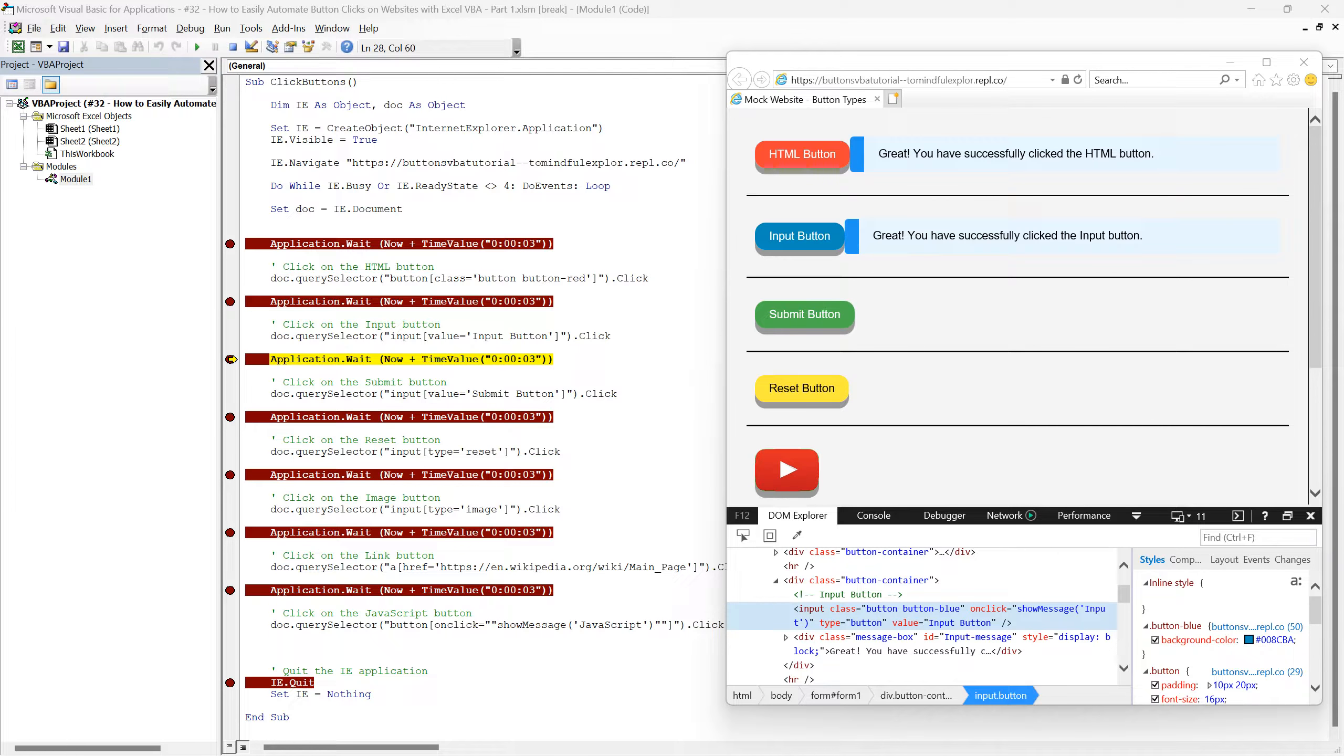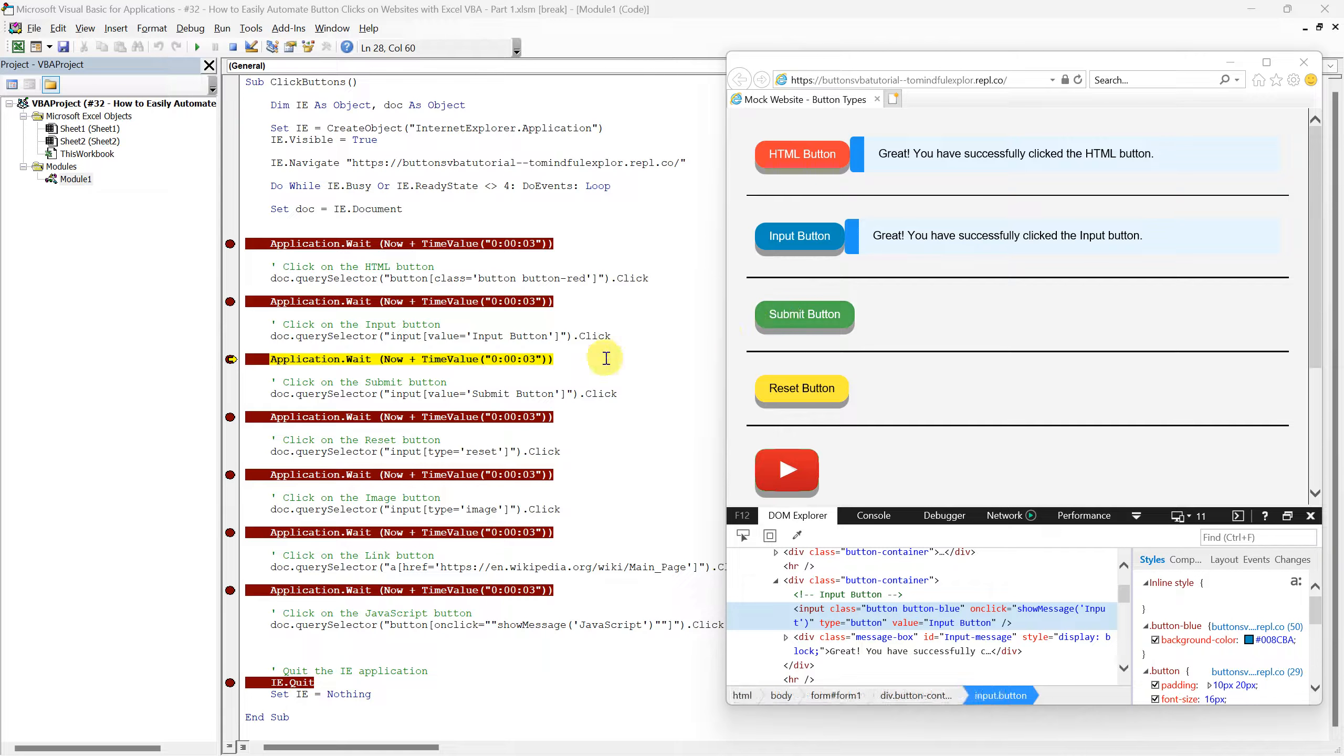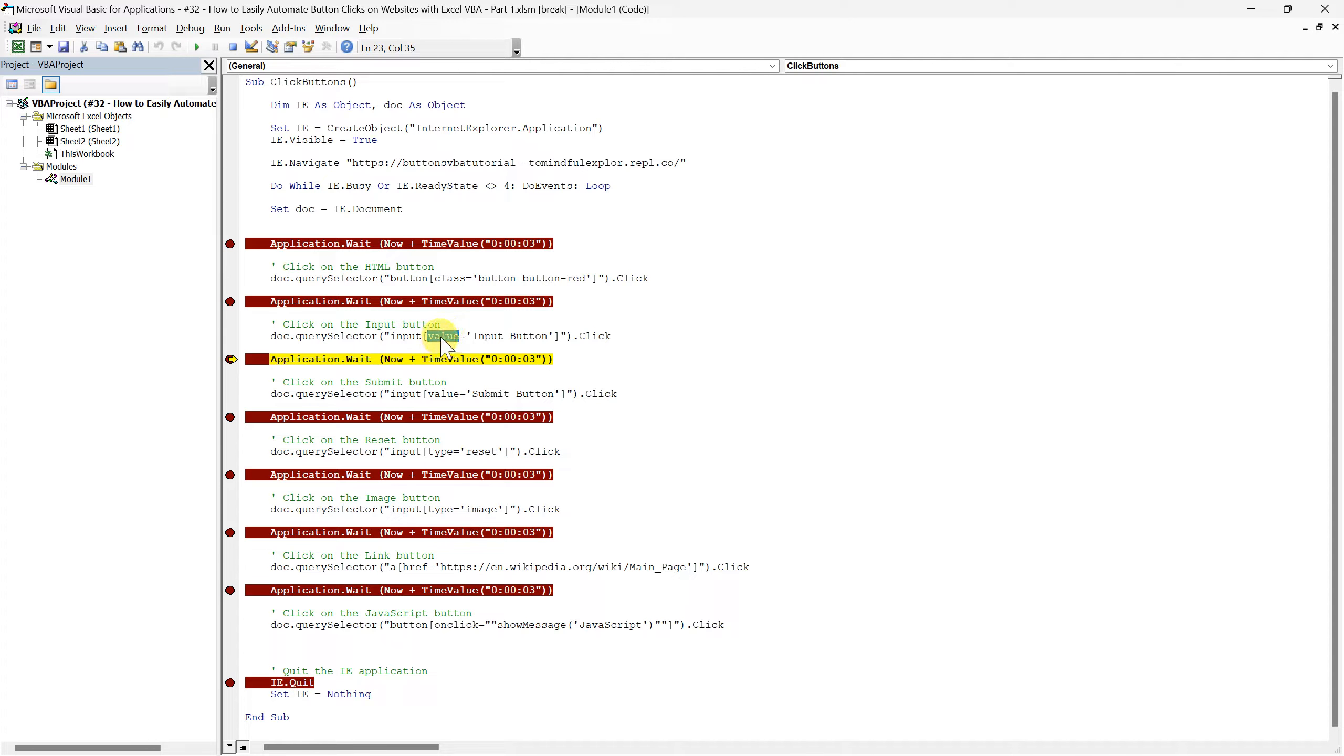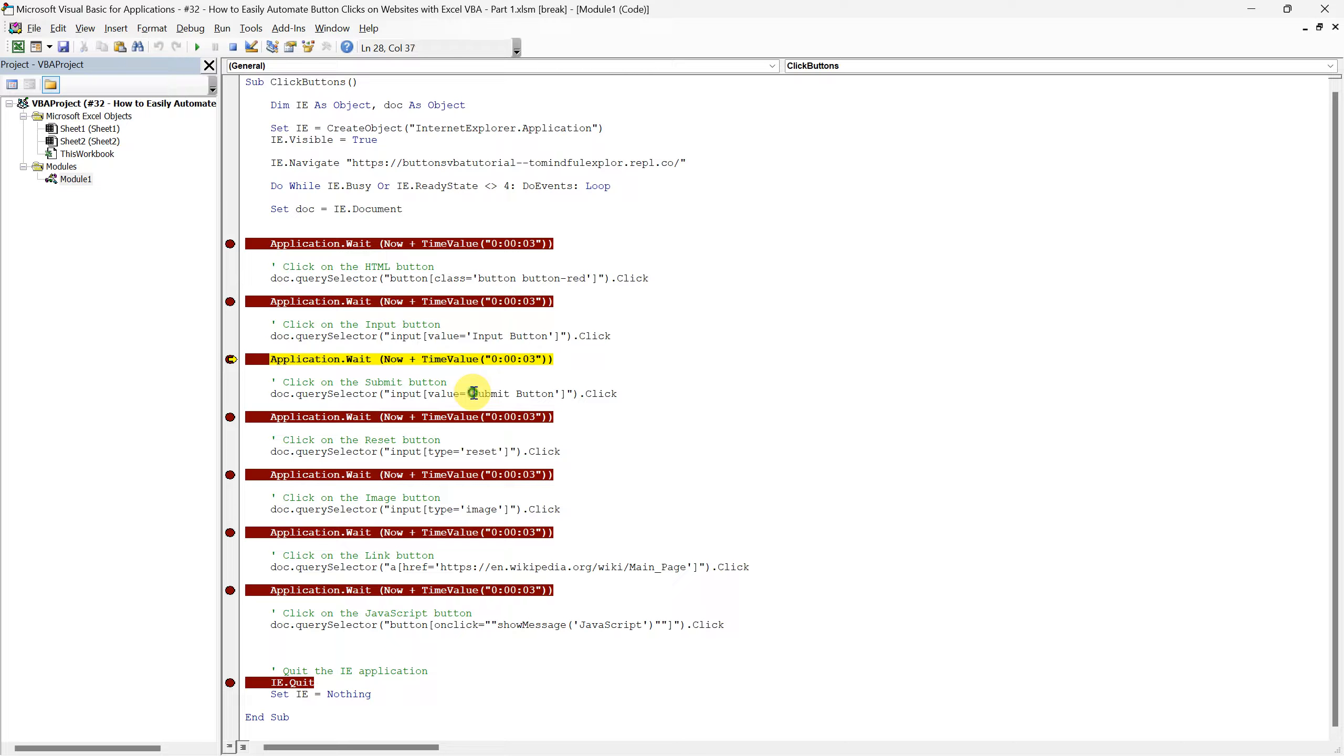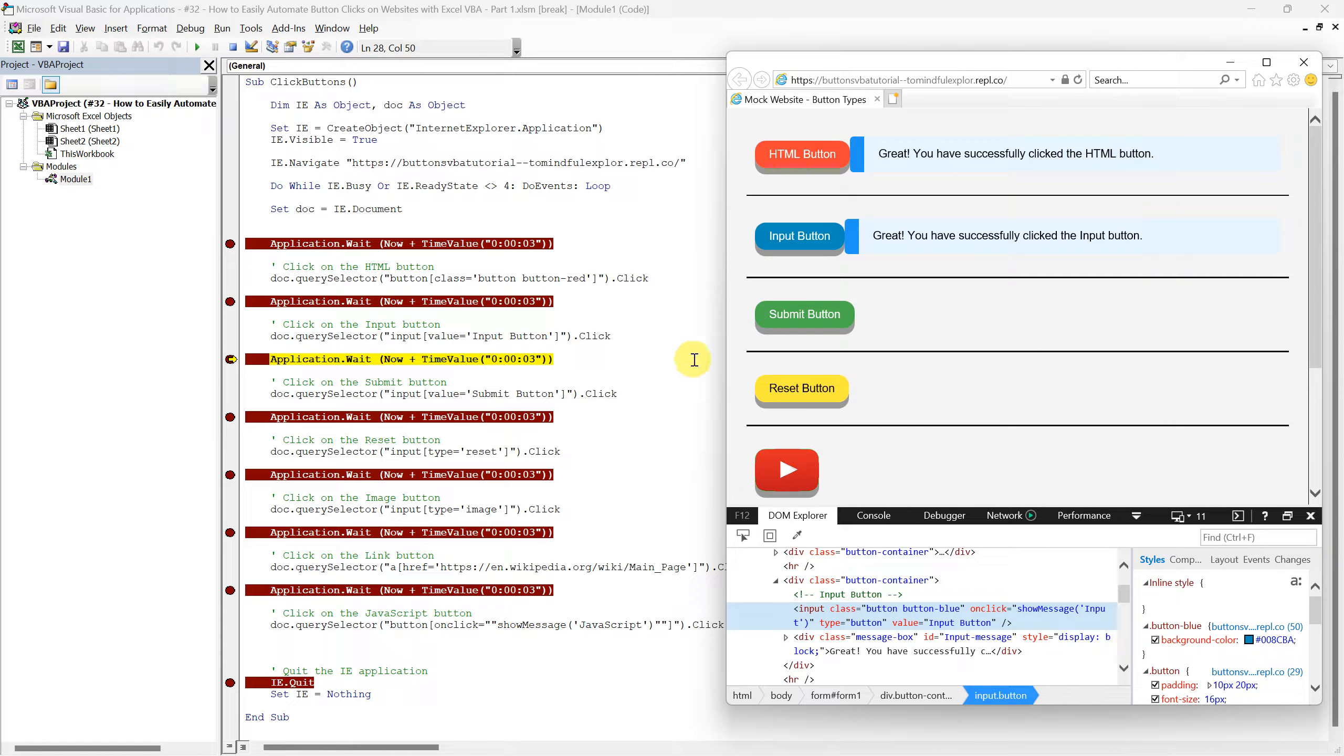Great, it works flawlessly. We will now take a quick look at the next button called submit button. The approach we take here is similar to the one we just used for the input button. We're again utilizing the QuerySelector method. Much like we did with the input button, we're using the value attribute to identify the submit button on the page. Our QuerySelector zeros in on this element by searching for an input element where the value is set to submit button. We can confirm this on the website.